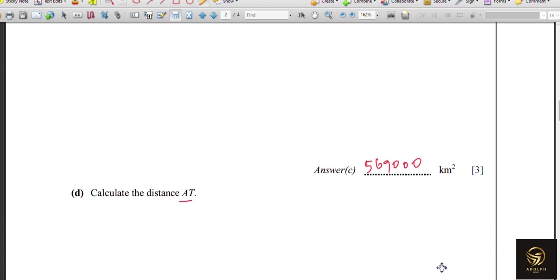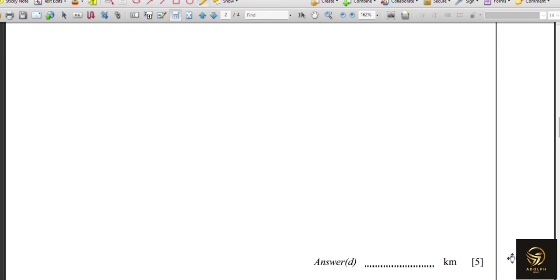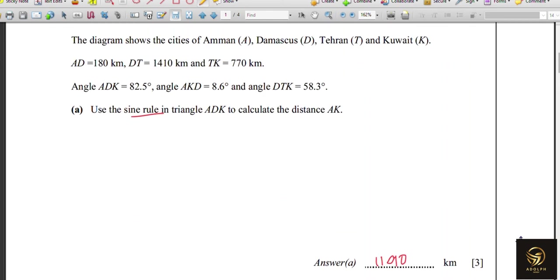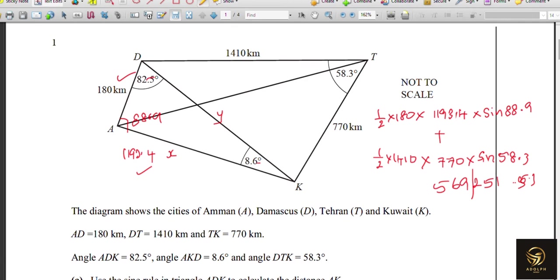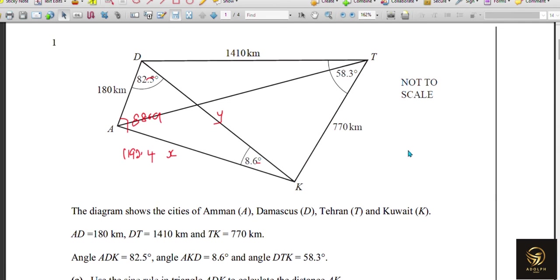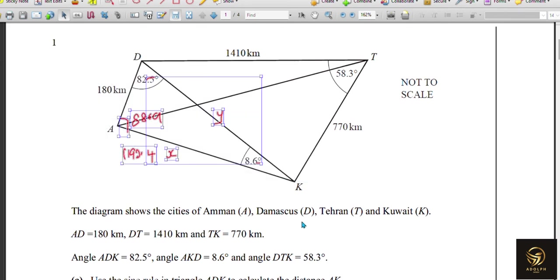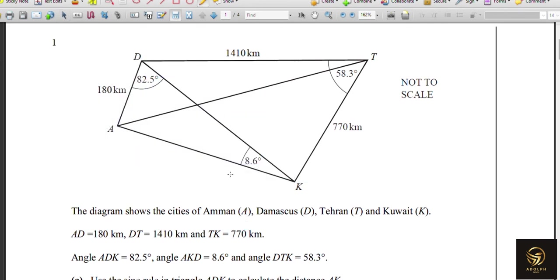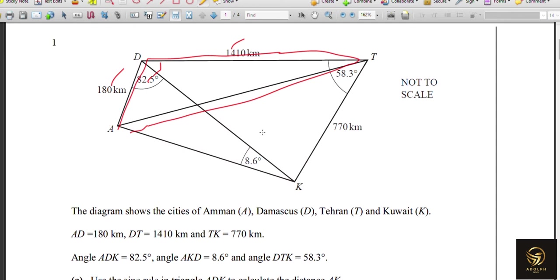Next, calculate AT — worth 5 marks. Looking at the diagram, we know two sides and the included angle. If we know the small part of the angle, we can use the cosine rule in the larger triangle to calculate AT. There is a way to find it.